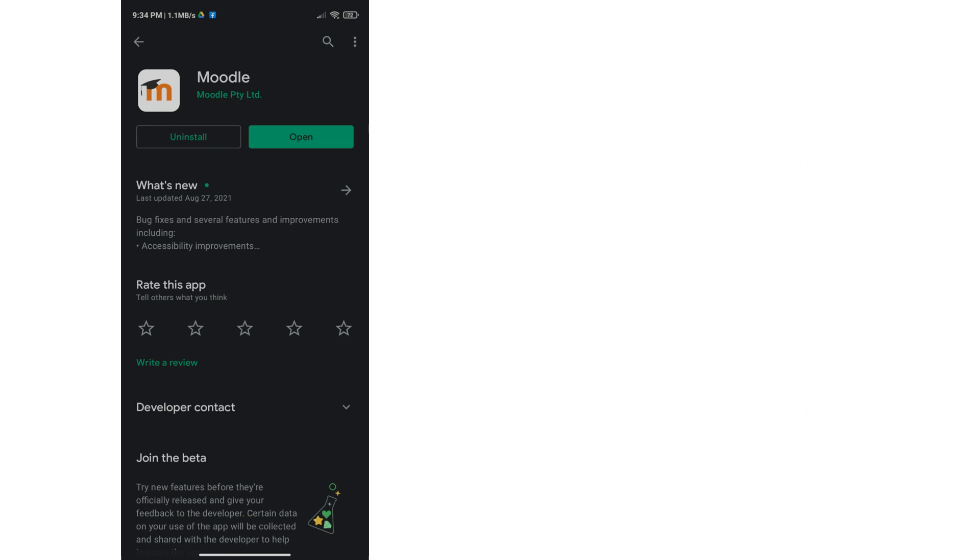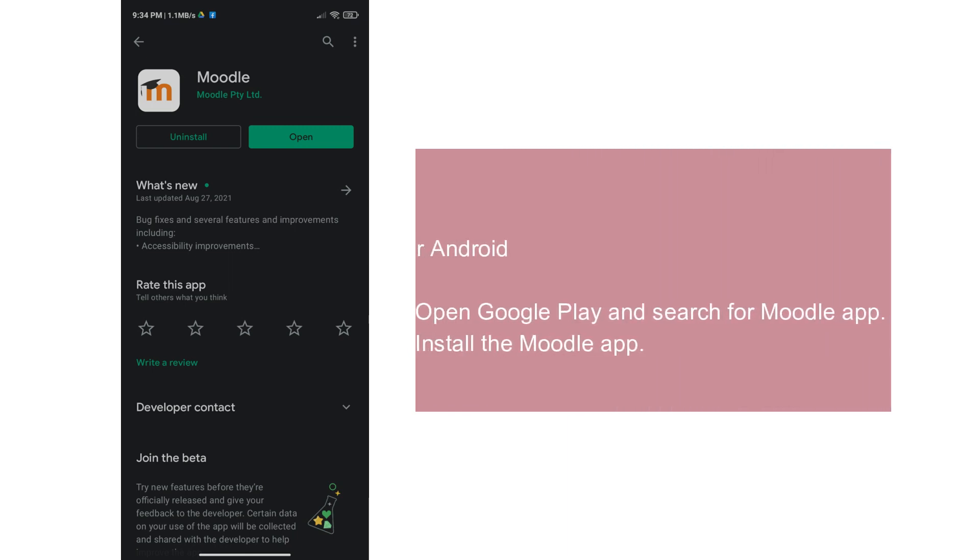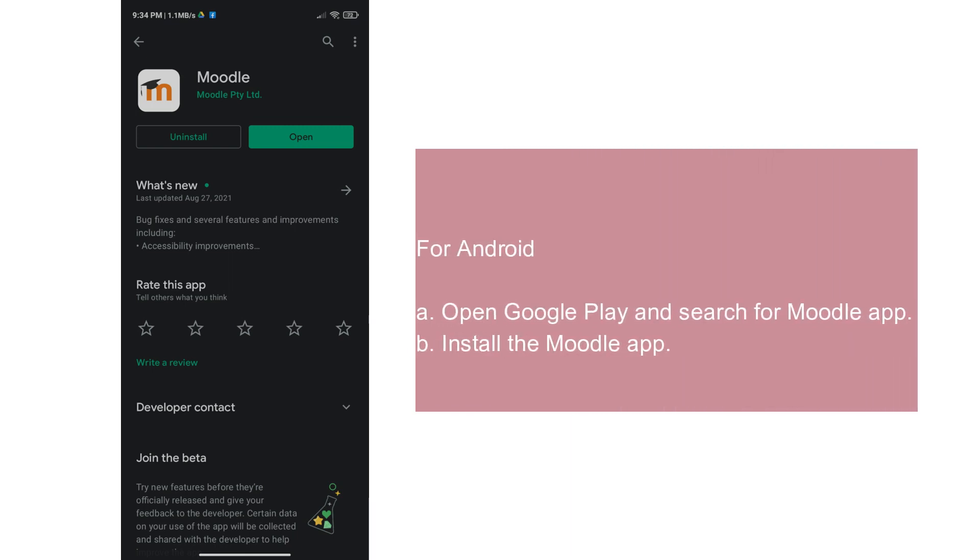For this video, we use Android phones as a sample. First, open Google Play and search for Moodle app. Next, install the Moodle application.